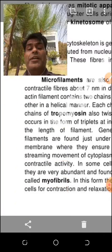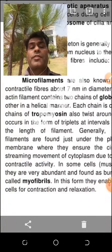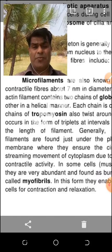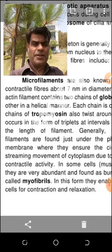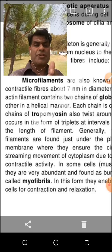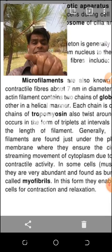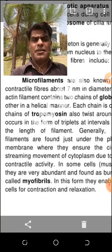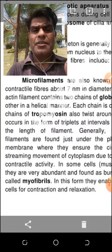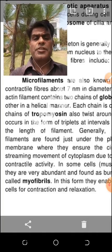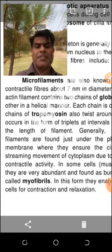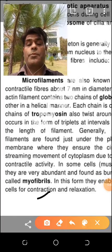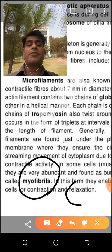Microfilament in the muscle cell is in the form of myofibrils. In the muscle cell, microfilament exists as myofibrils. One muscle cell is longitudinal with fibers inside — these small fibers present in the muscle cell are called myofibrils. Myofibrils are involved in contraction and relaxation.